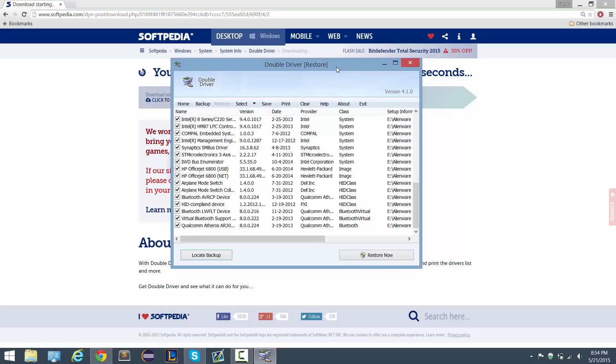So this saves you a lot of time and a lot of effort as opposed to having to manually search for your drivers online, which can take some time, especially if you have like a custom PC where there's different manufacturers—that could take a long time. So I definitely recommend doing this, and if this tutorial helped you go ahead and give it a like, and if you have any questions or anything like that go ahead and post a comment and I will talk to you guys later.